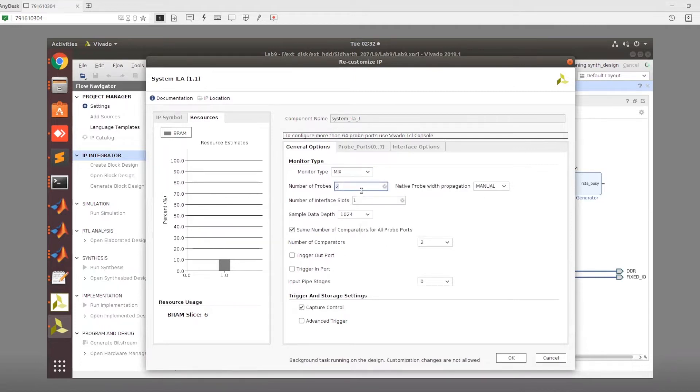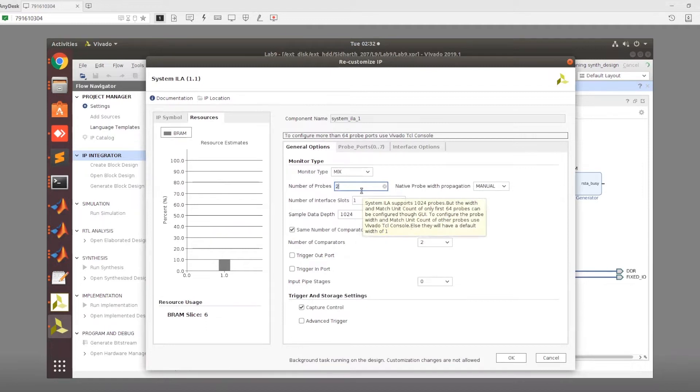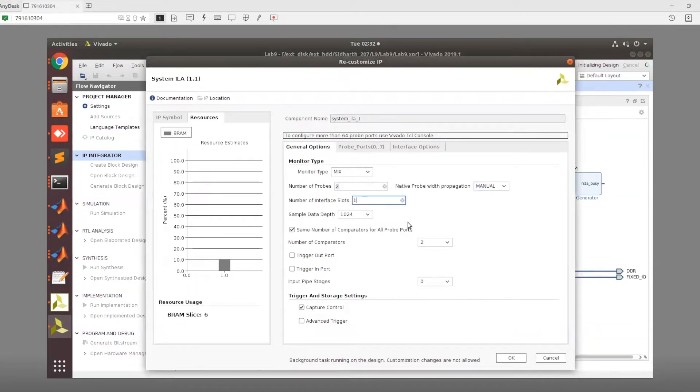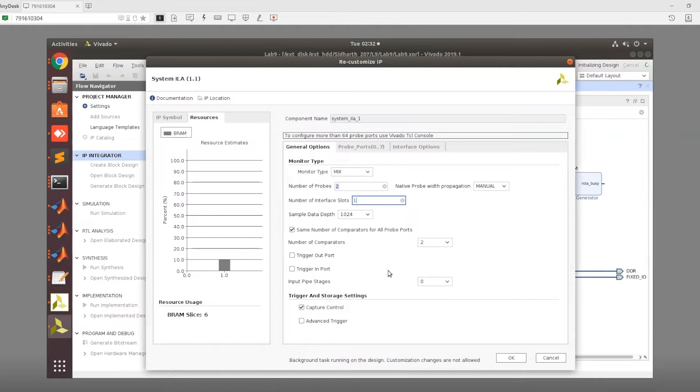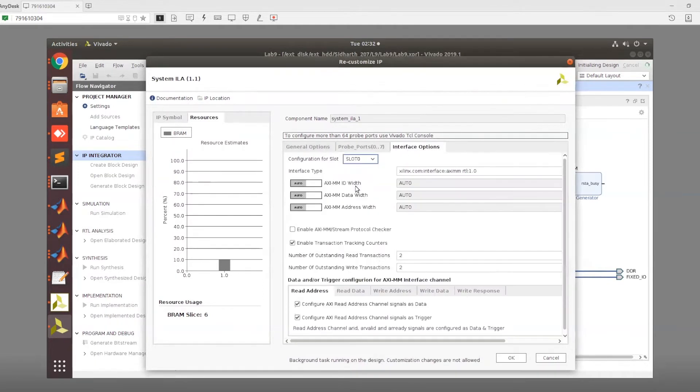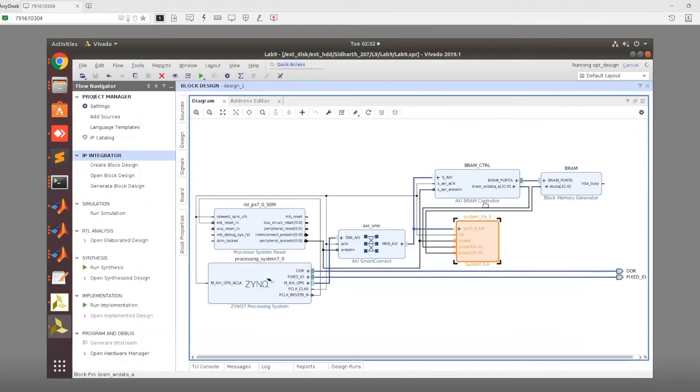The number of probes would be two because we want one for the data in and one for the data out. We need to set this width to manual because we want to set the actual width, that would be 32 in our case. The number of interface ports would be one because we only have one AXI-like port to check. We want to enable capture control so that once the AXI port has been enabled, we can start checking the values. And the probe width, we just want both of them to be 32.